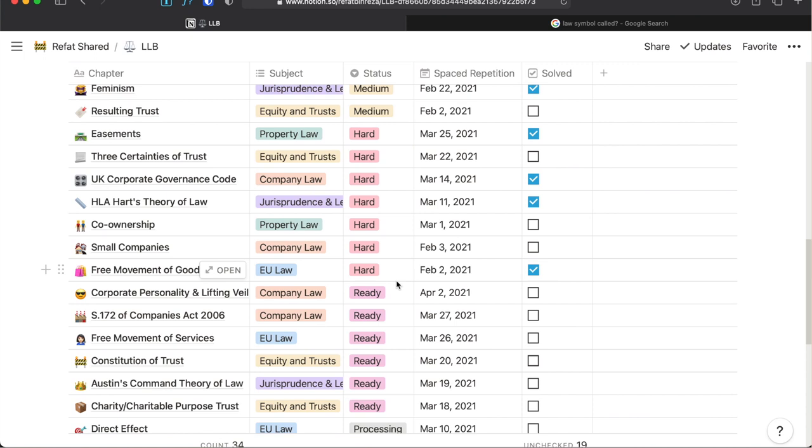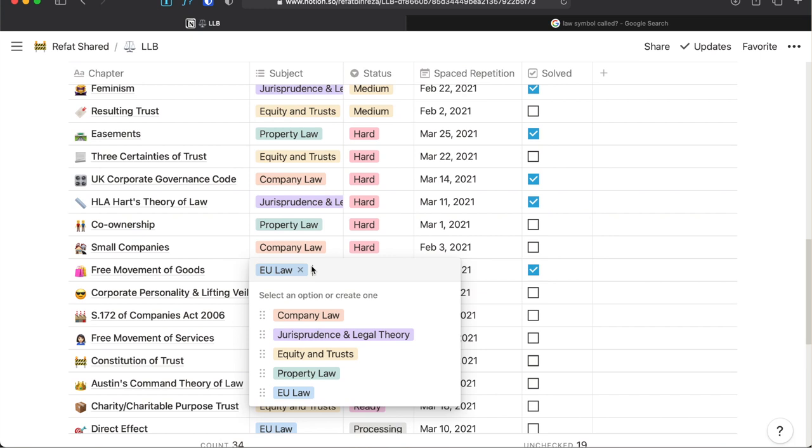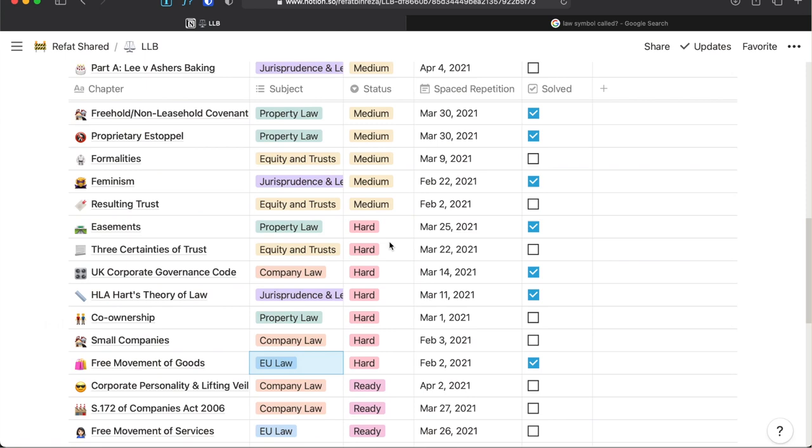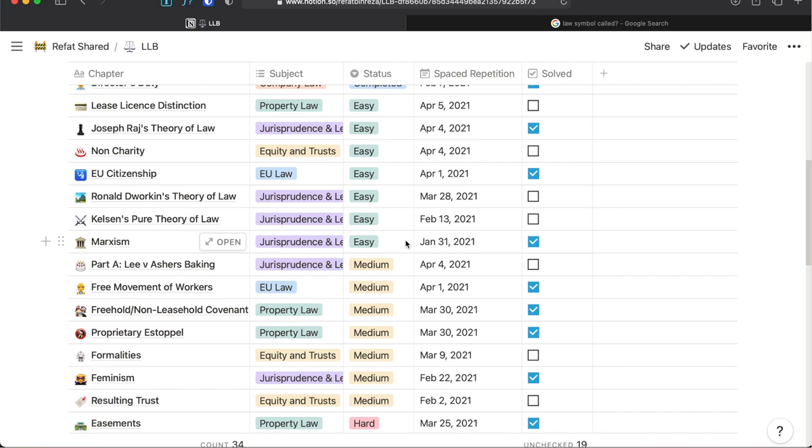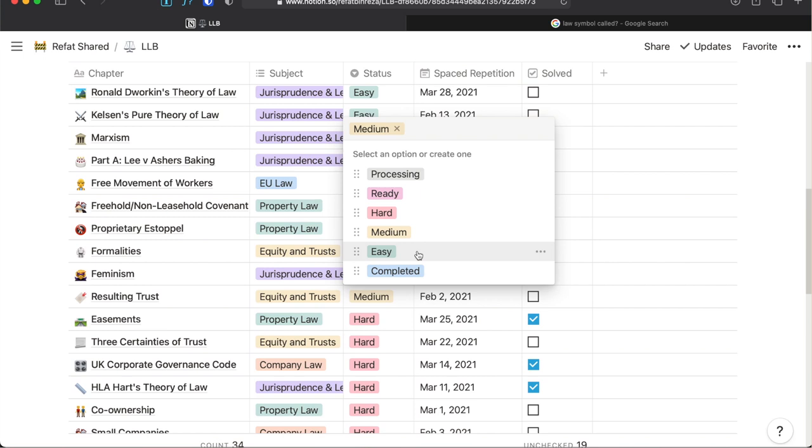For example, if I am revising four chapters in a day, I will probably pick two hard chapters from the bottom of the hard list, one from the bottom of the medium list and one from the bottom of the easy list. Then, I allocate new status to these revised chapters based on my level of understanding again and update on the spaced repetition column with the date of revision.